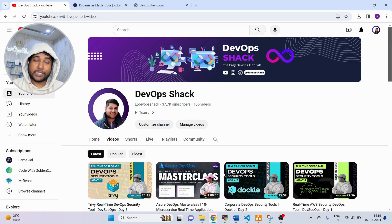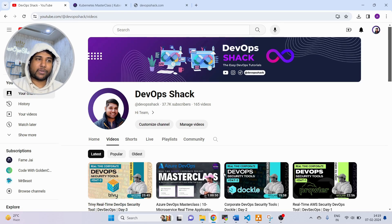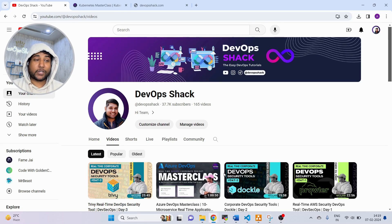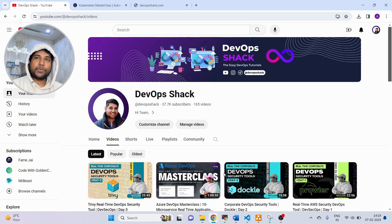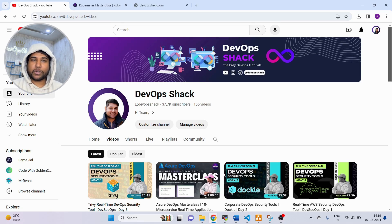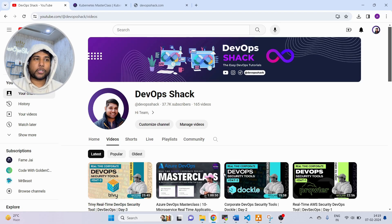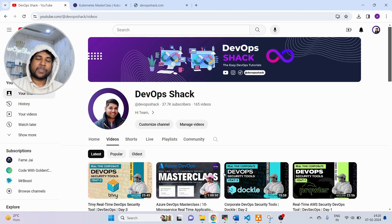Hello team and welcome back to the channel. Before we start, I would request you please subscribe to the channel. We are very close to 50,000 subscribers. You will find lots of amazing hands-on videos on DevOps as well as cloud DevOps. So make sure to subscribe if you haven't already.